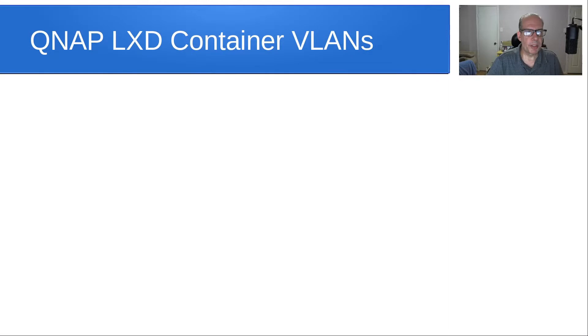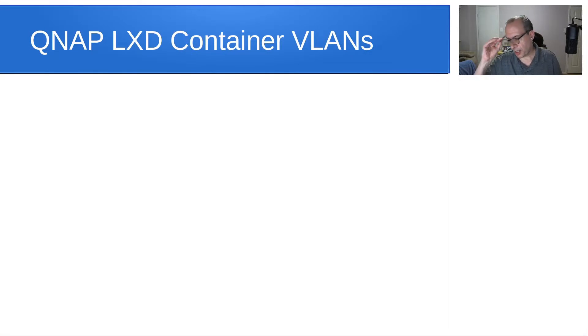Hello and welcome back to the channel once again, this is Scott. Today we're going to talk about QNAP LexD containers operating on VLANs.